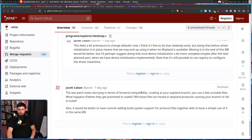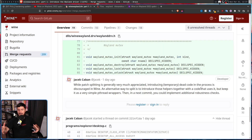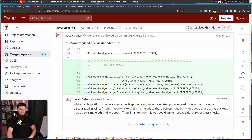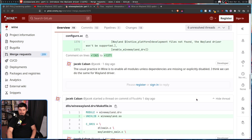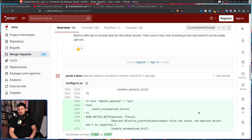The last patch looks worrying in terms of forward compatibility. Looking at the Wayland branch, it uses a few unstable protocol files. What happens when they get promoted to stable — will those files be moved in Wayland protocols, causing the branch to fail to build? It would also be better to have the commit adding build system support for protocol files together with at least a simple use of it in the same MR. None of these are fundamental problems, and generally when sending things upstream for a serious project, there will be things that need to be addressed — and all of these seem easy enough to fix.